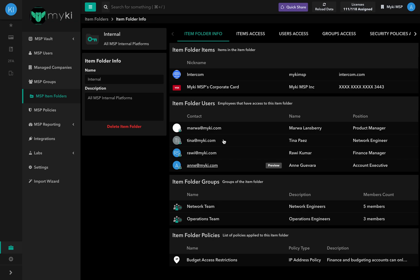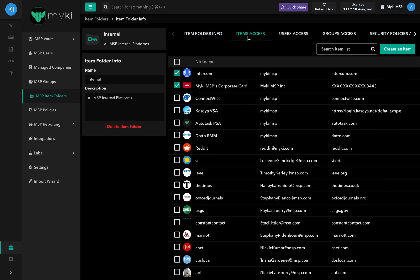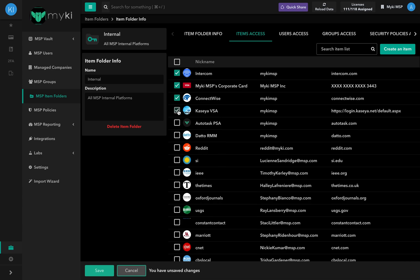In the Items Access tab, you will find all the items in your MSP Vault. To add items to the item folder, check the box at the left of the item's name and hit Save. To remove an item, simply uncheck the box.